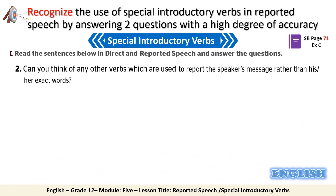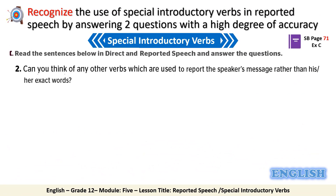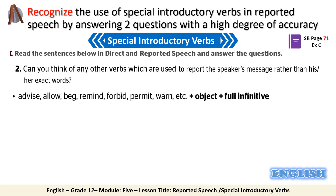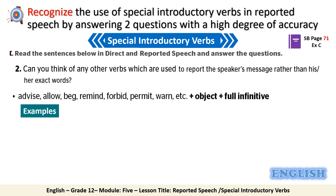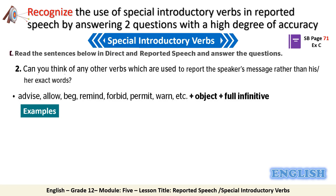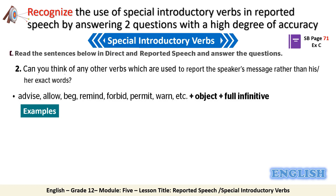The second group of introductory verbs includes: advise, allow, beg, remind, forbid, permit, and warn. These verbs are followed by an object and the full infinitive.